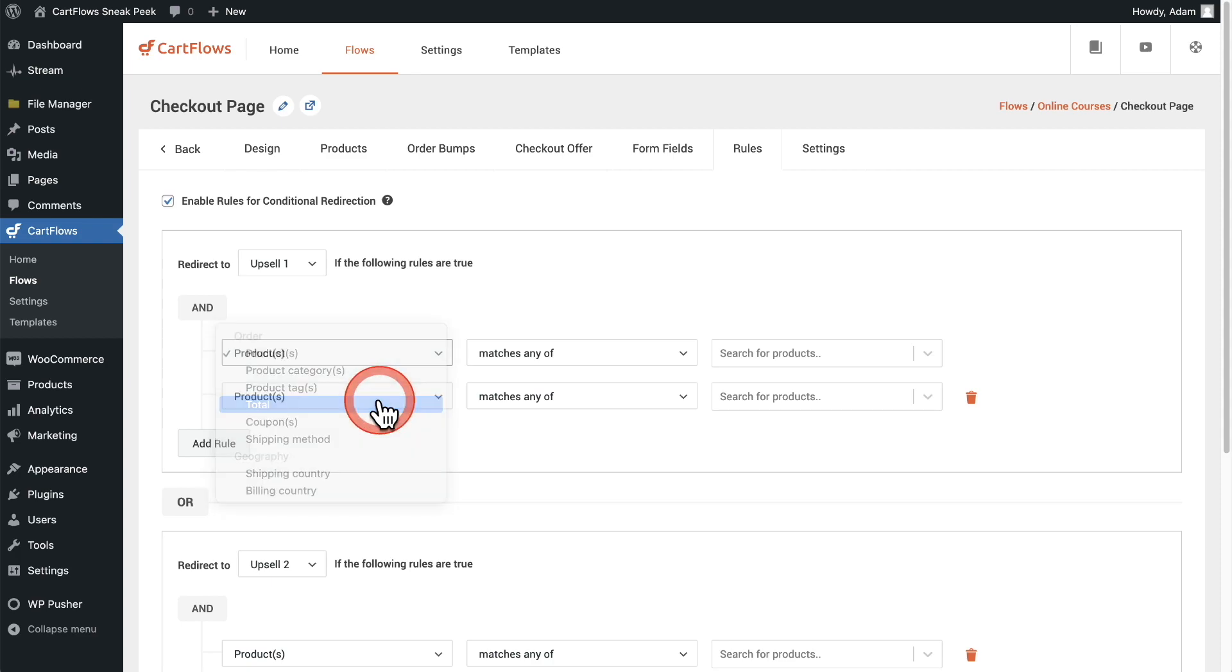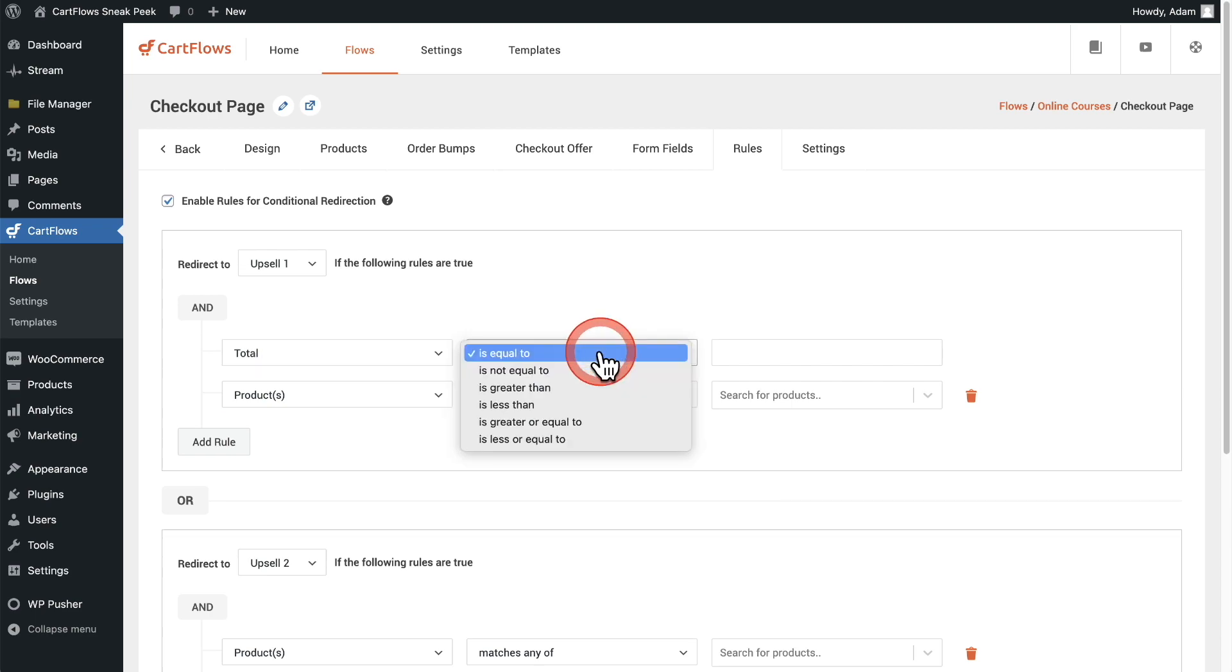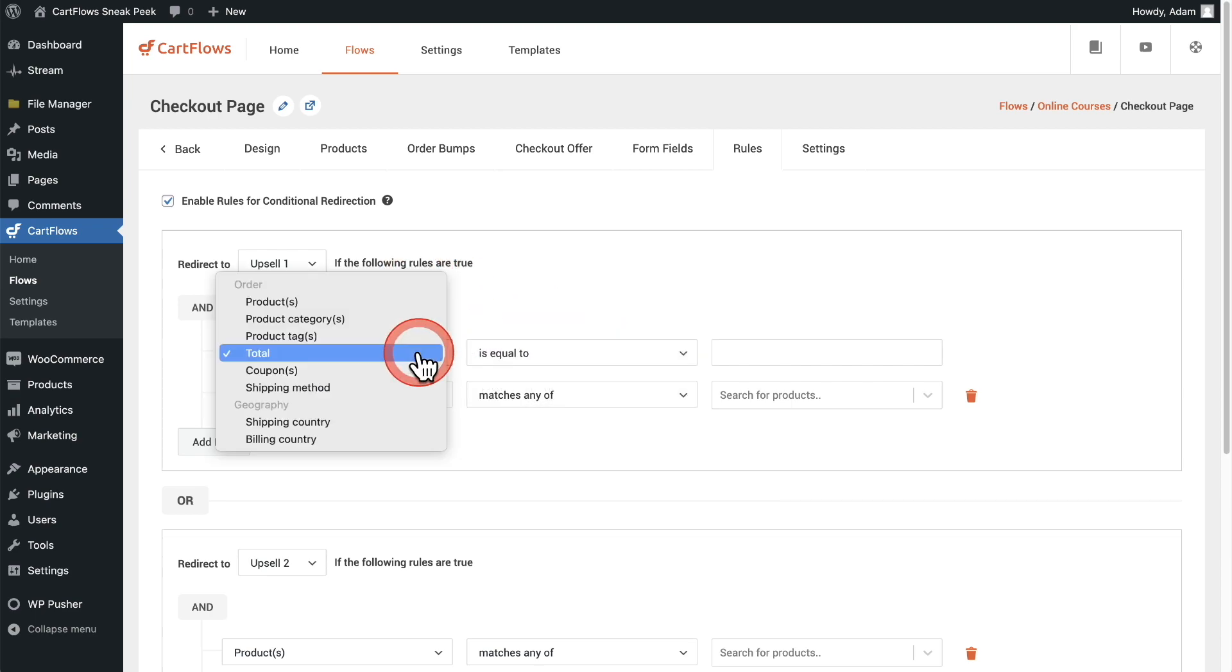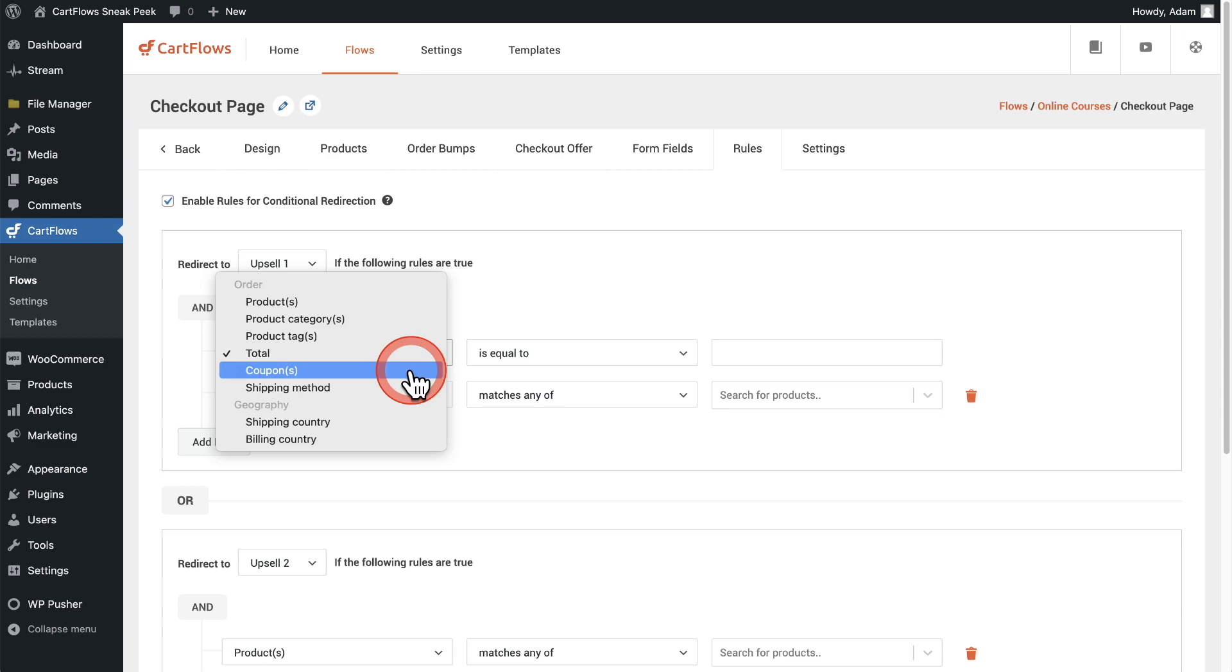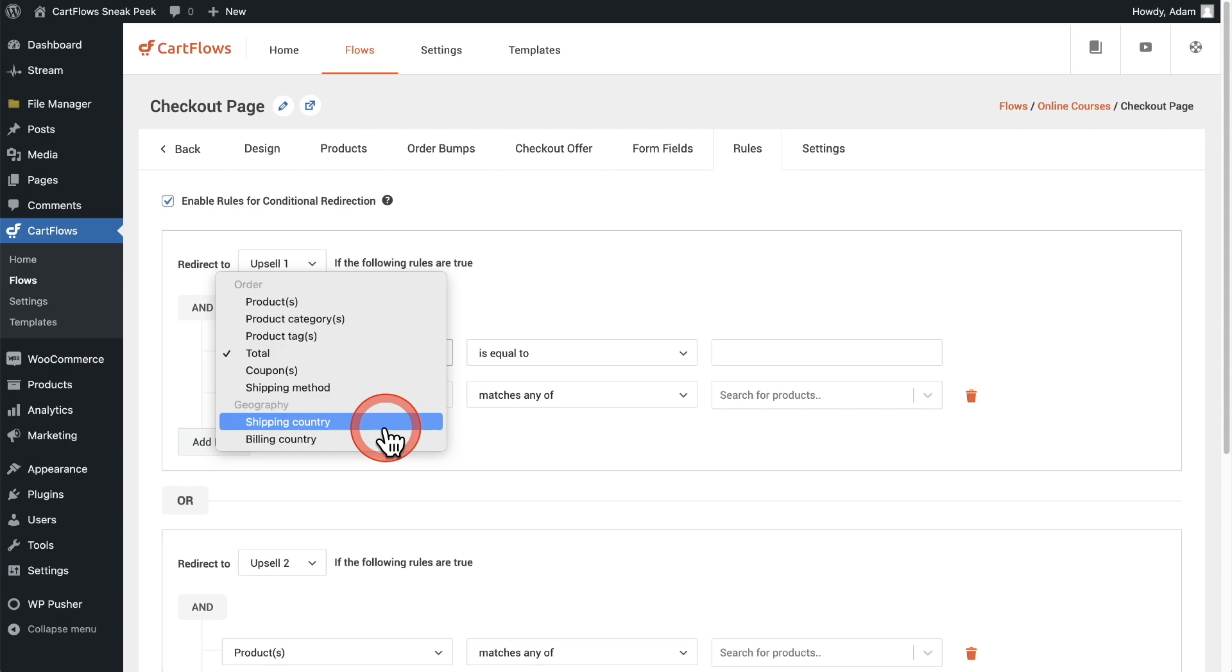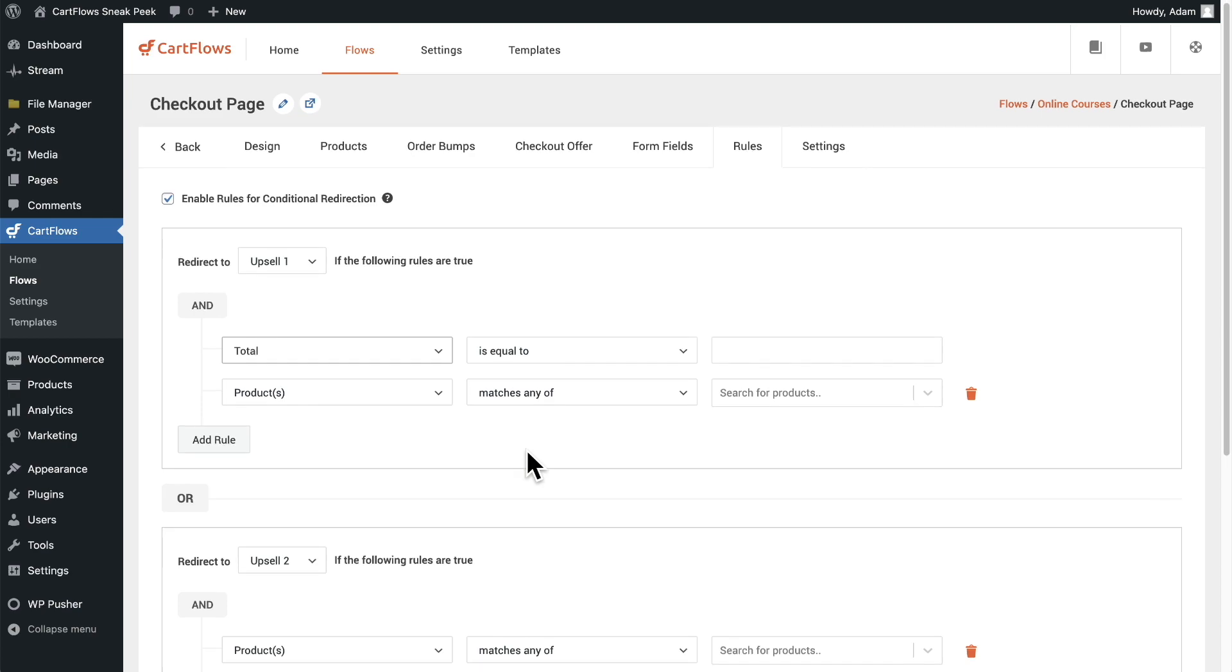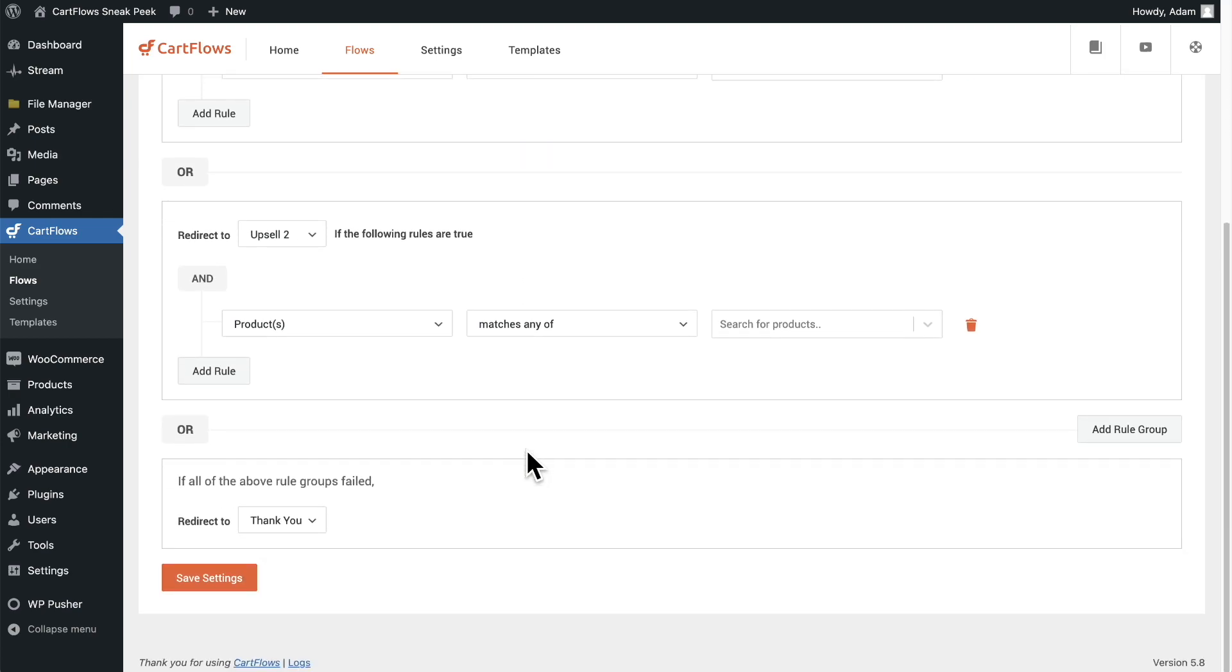That's products. We have the same for categories, tags on products, the total, so that would be how much the buyer is spending on that checkout. We also have coupons, if they're using a specific coupon or not using a coupon, the shipping method, their shipping country or their billing country.